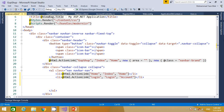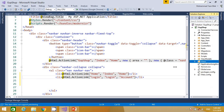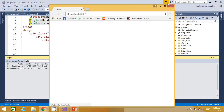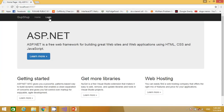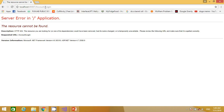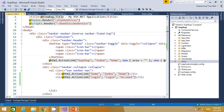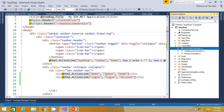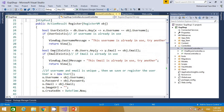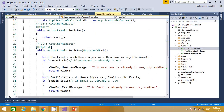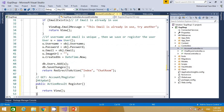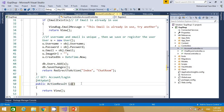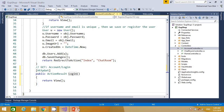For now we have not created this action method. If you run the project you will see the header with the login link, but if I click on it we get a 'resource not found' error because we haven't added the login action method in the account controller. So let's quickly add that. I copy the HTTP GET action method, paste it here, and change the name to 'Login'.